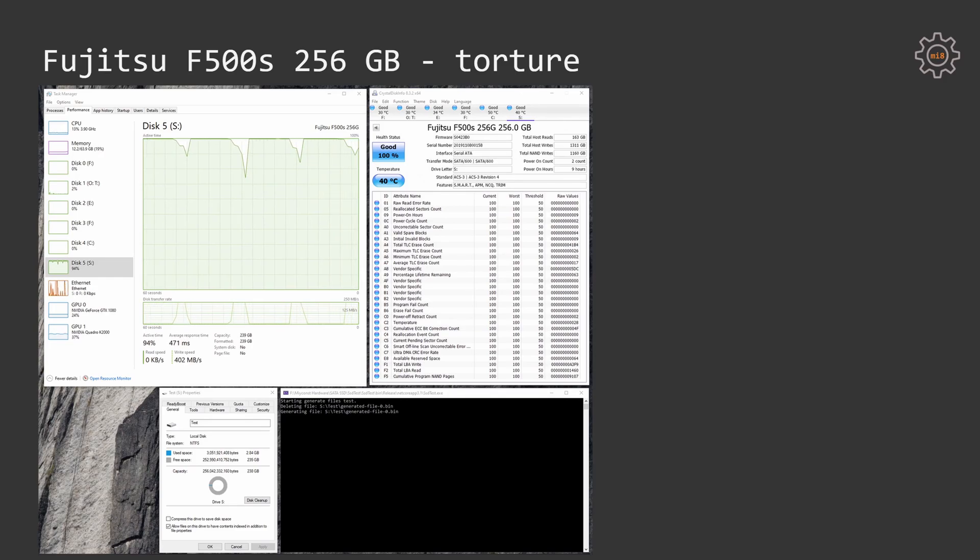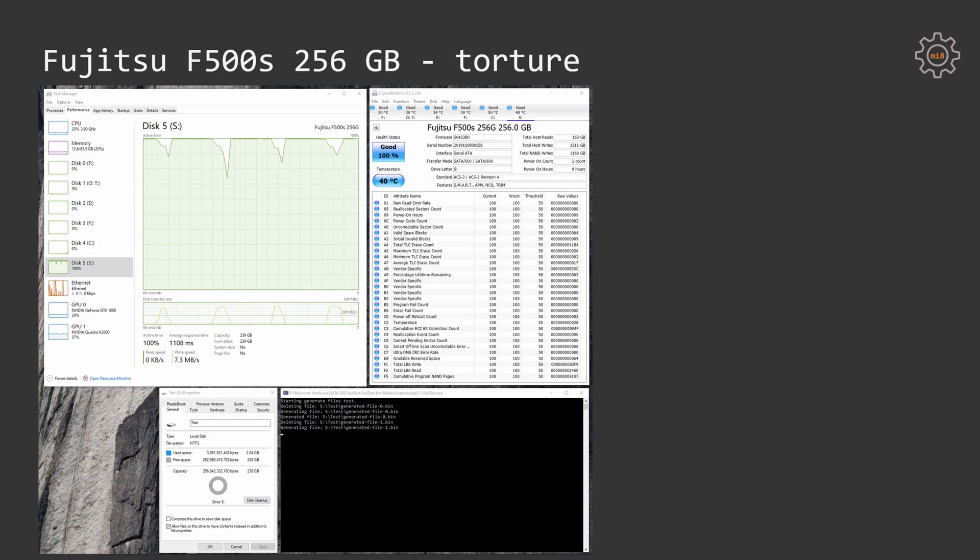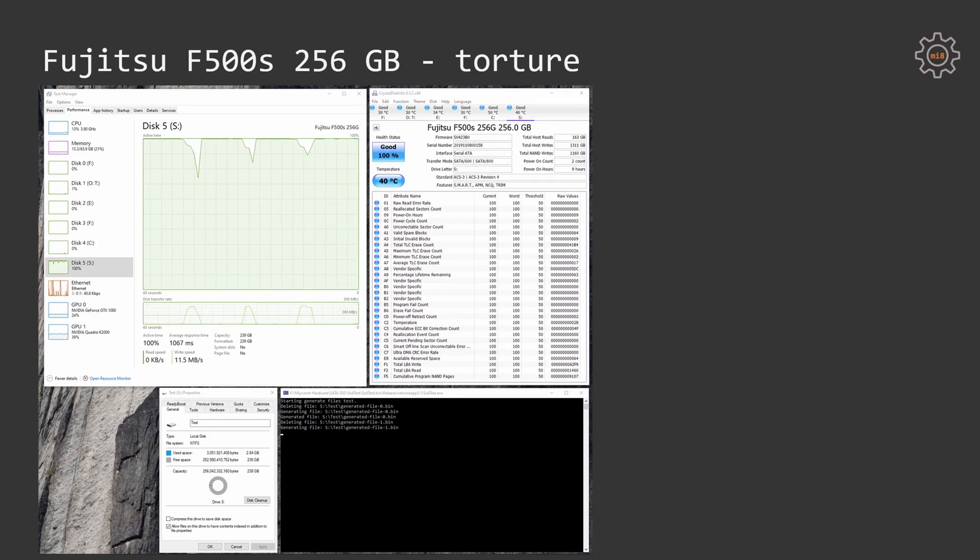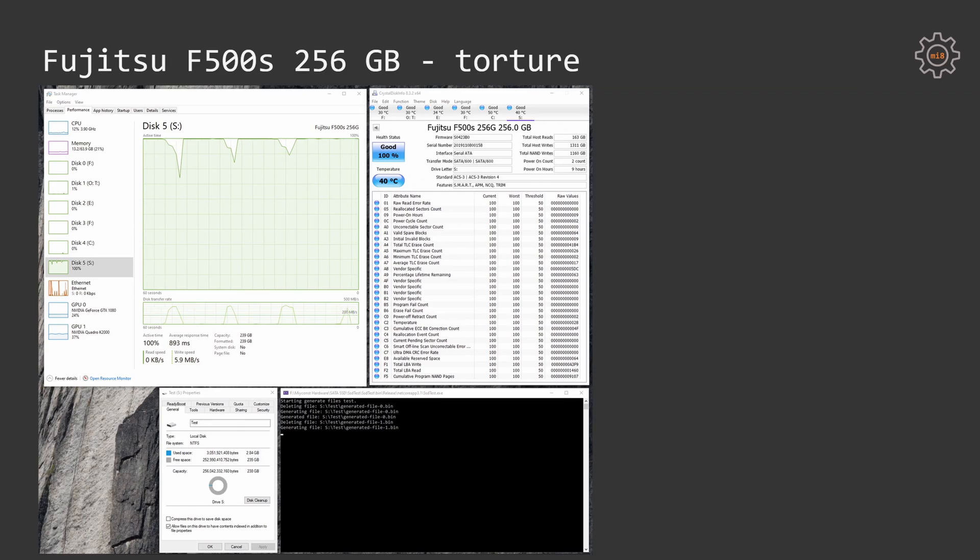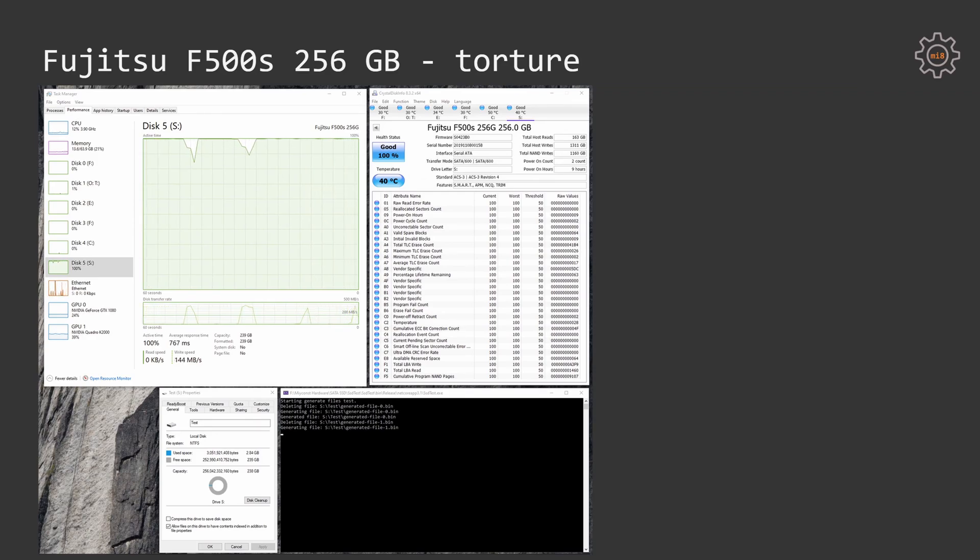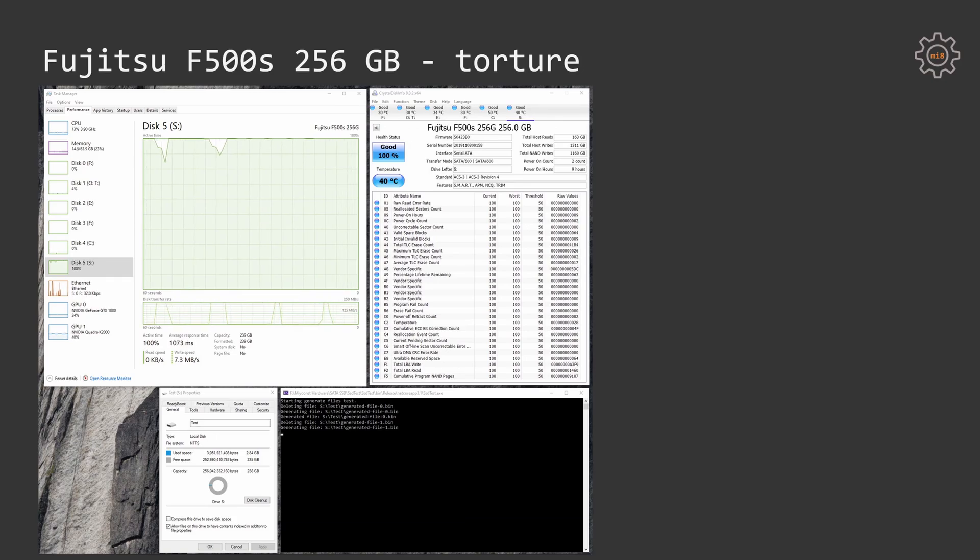It's important to mention that I have made my custom program which is generating completely random data and writing it onto the SSD until the SSD is full and then removing all the data from the SSD and writing again and again until 5 terabyte of data is written to the SSD.